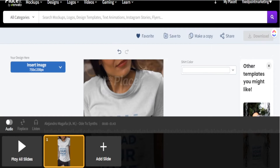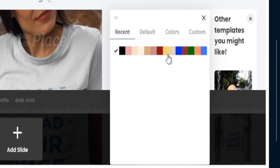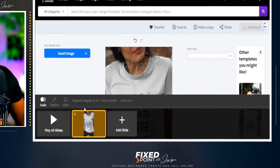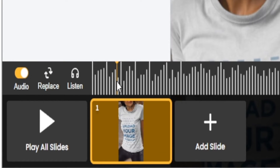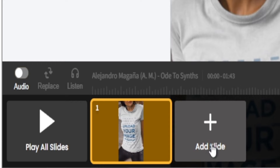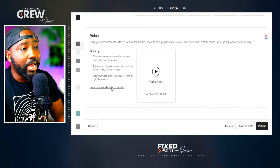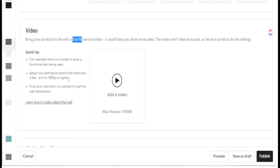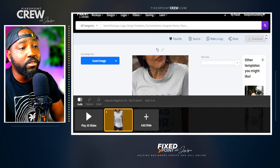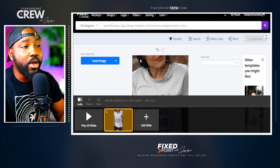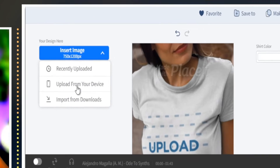Here is the video we'll use for today's example. We have the option to insert our image and also change the shirt color — you can pick from preset colors or enter a custom hex code. This clip comes with audio, but since Etsy doesn't support audio in listings, we'll turn that off. In Etsy's listing settings, videos must be between 5 and 15 seconds and no higher than 1080p — Placeit has these settings already dialed in for optimal results.